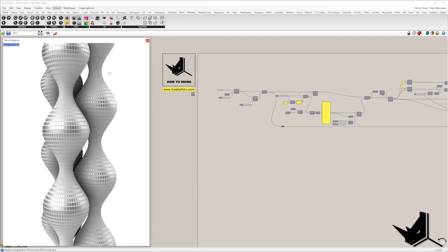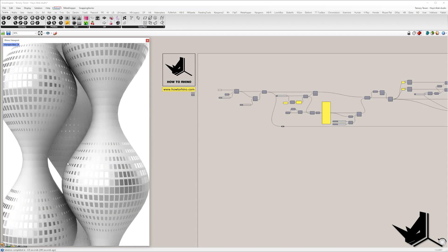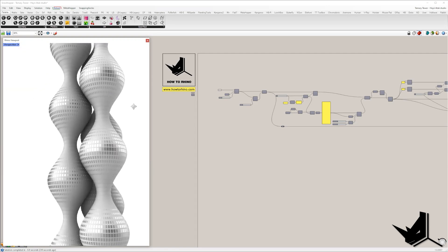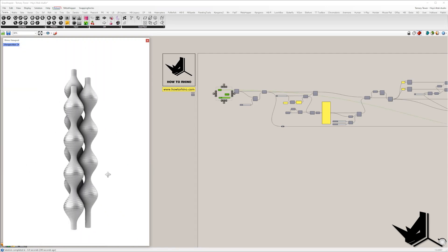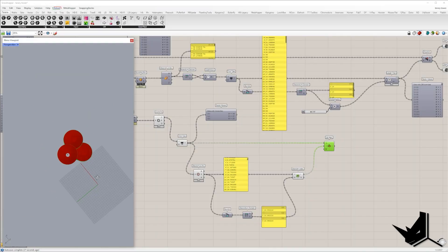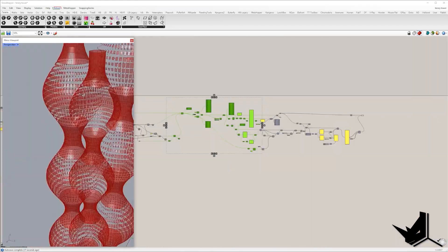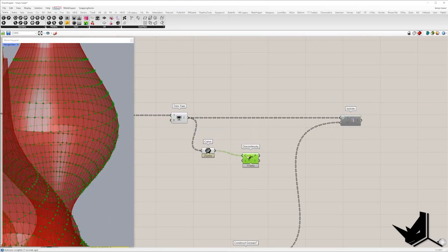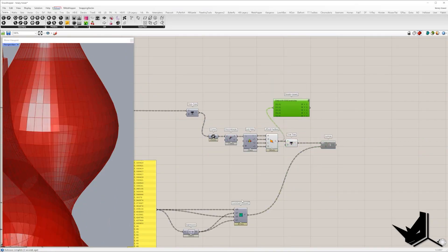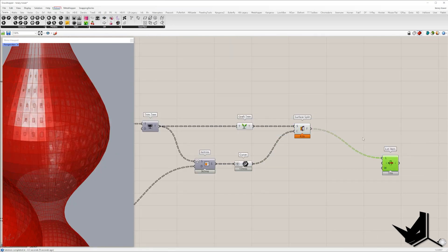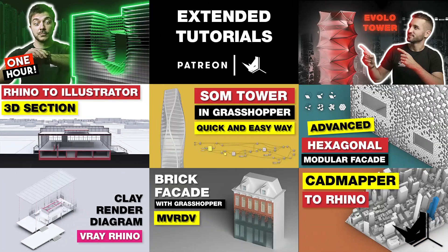For those who would like to go a step further, we created an extended tutorial where you will learn how to create surface openings to get a rhythmic effect following the shape logic. We'll get vectors first, which will be used to generate point attractors. Based on their position, the size of the openings will be created. You can watch this on our Patreon page and support our work at the same time, and you'll also get access to all our extended tutorials and project files.